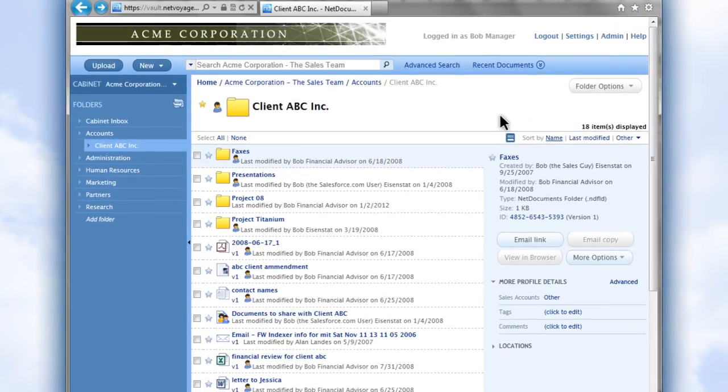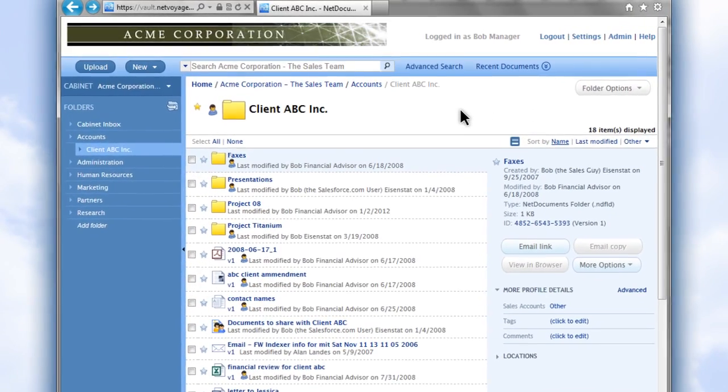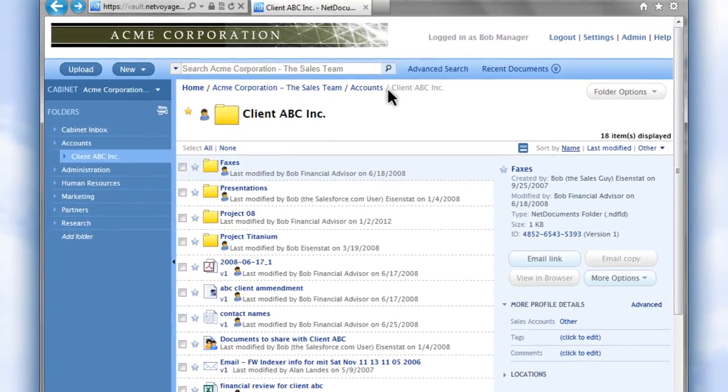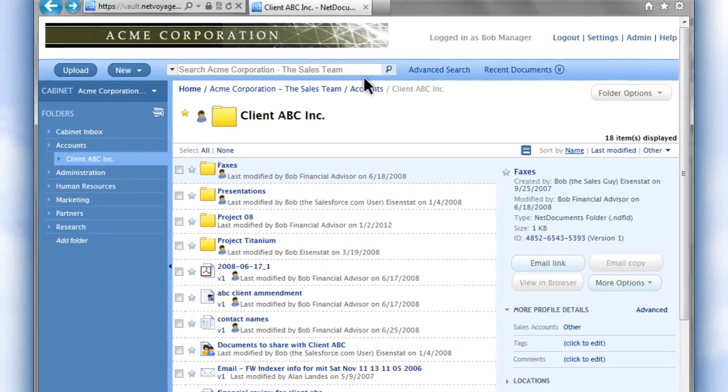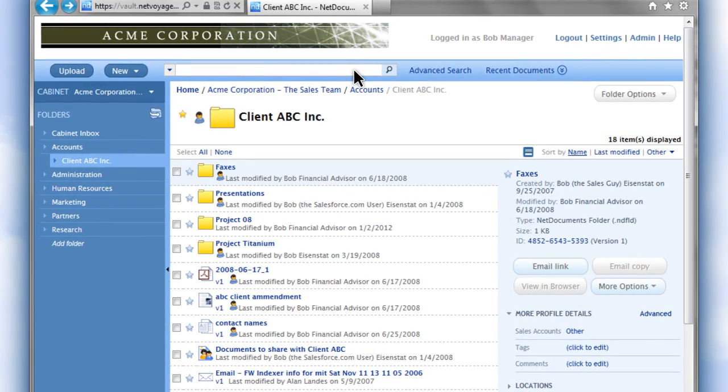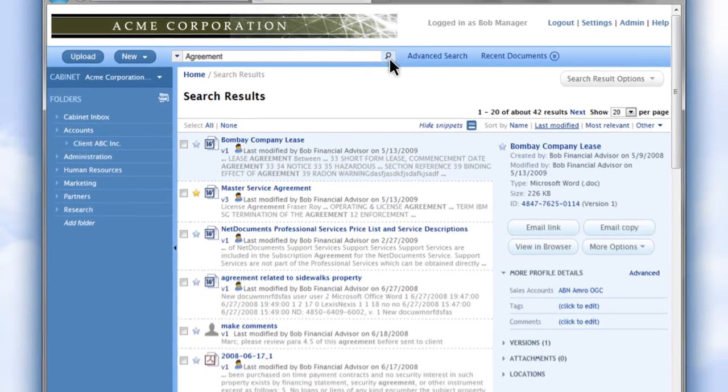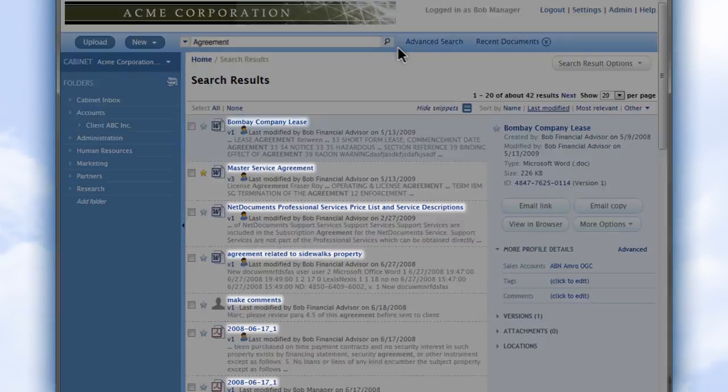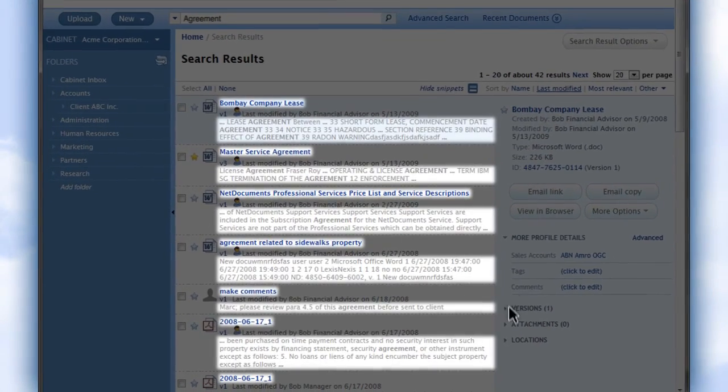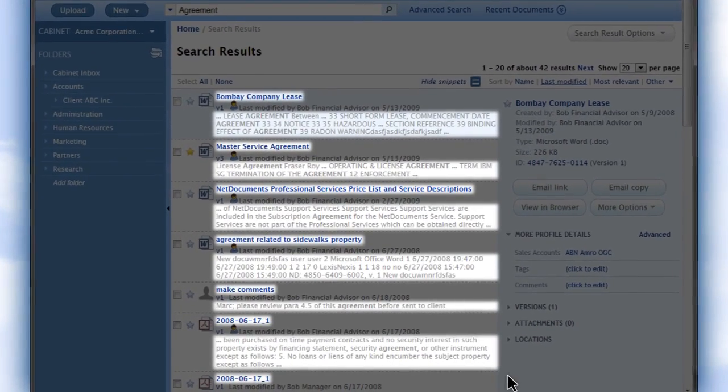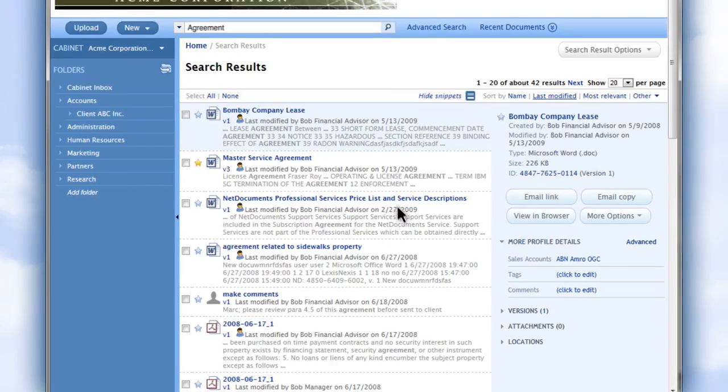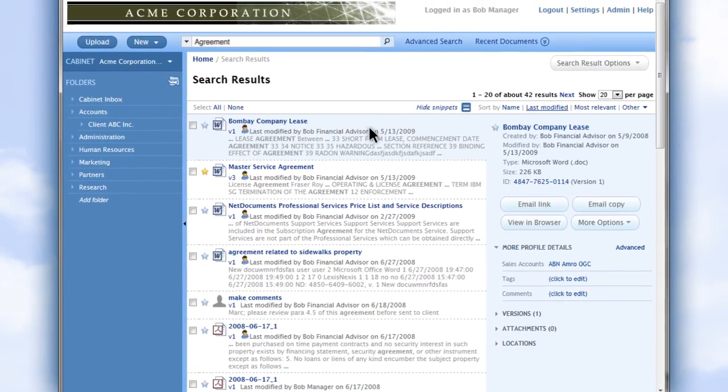One of the great benefits of NetDocuments is the ability to search. You can search for keywords such as agreement and all documents with the word in the title and also in the text of the document will be found using powerful full-text searching.